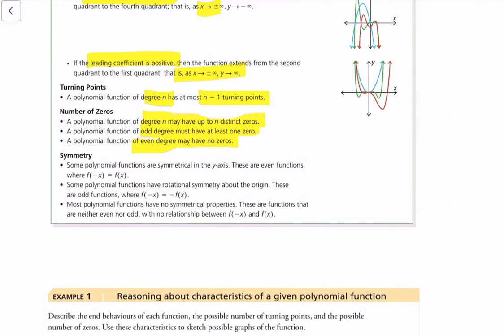For symmetry: some polynomial functions are symmetrical about the y-axis — these are even functions. Some polynomial functions have rotational symmetry about the origin — these are odd functions, where f(−x) = −f(x). In some cases, a function can be neither even nor odd, and in fact most polynomial functions don't have symmetrical properties.